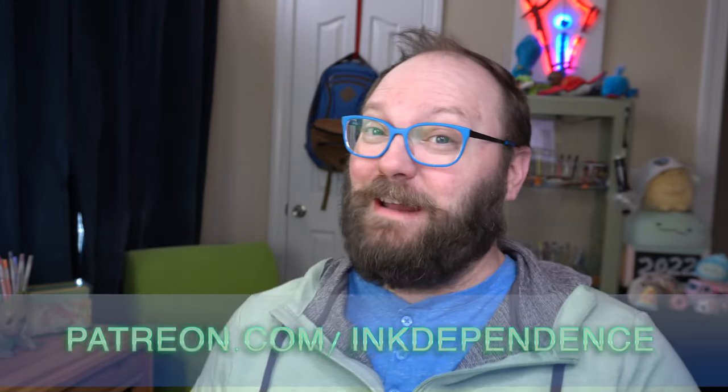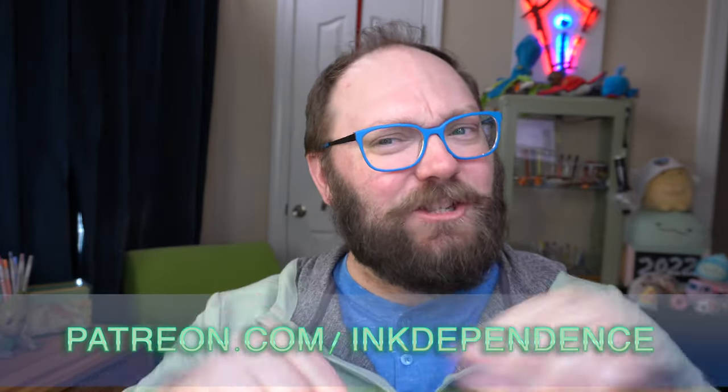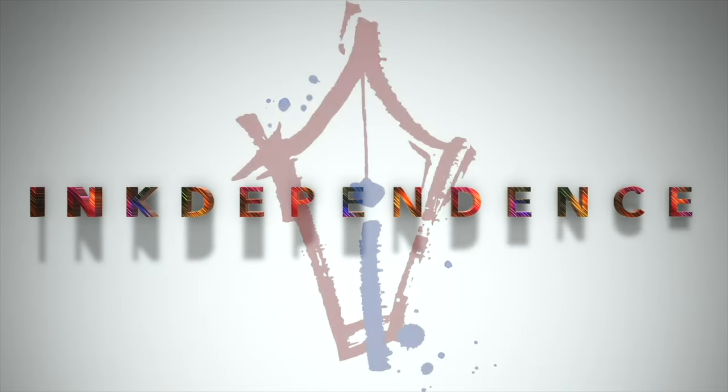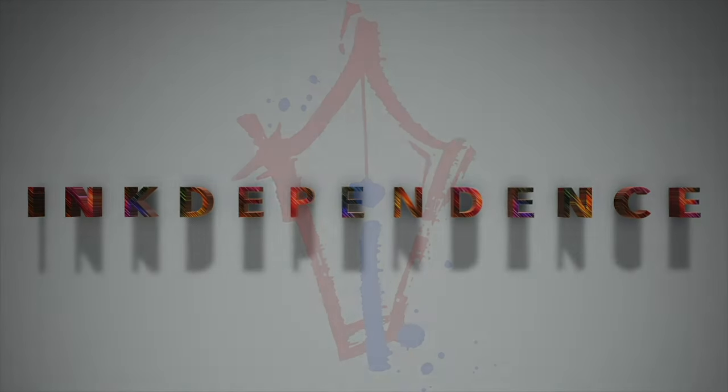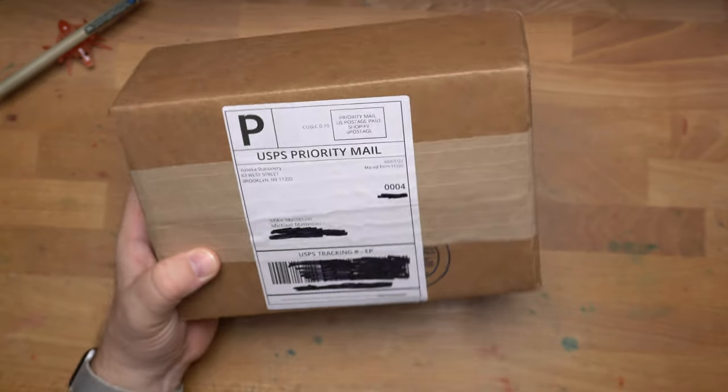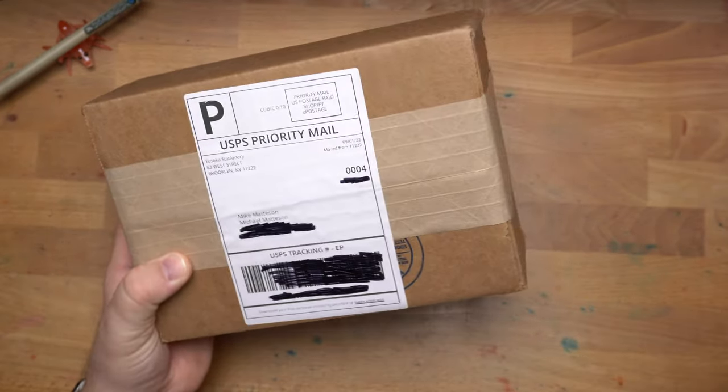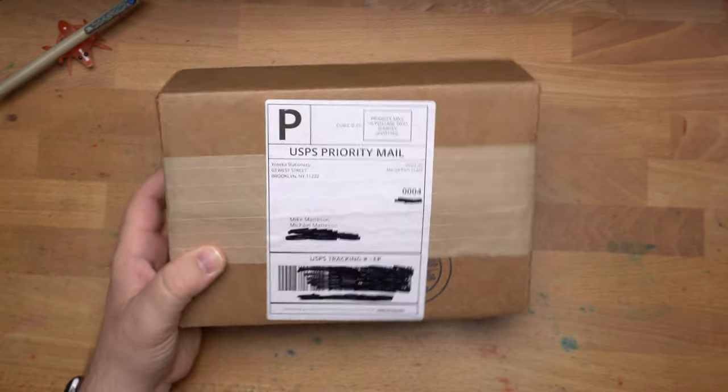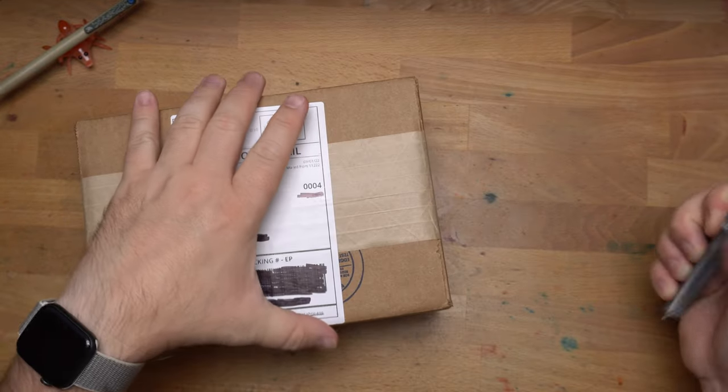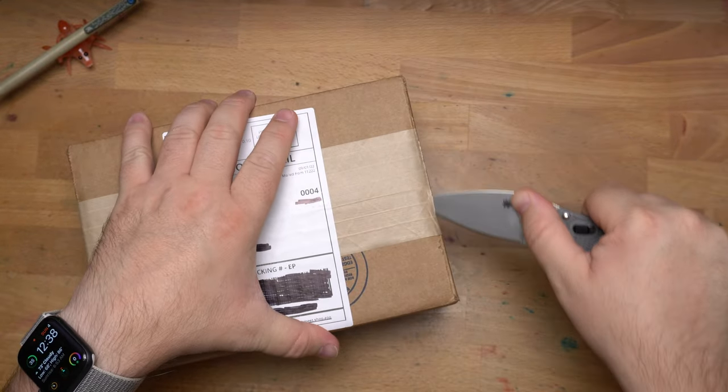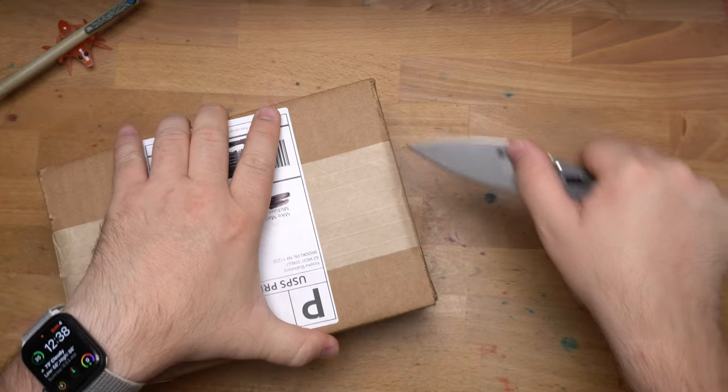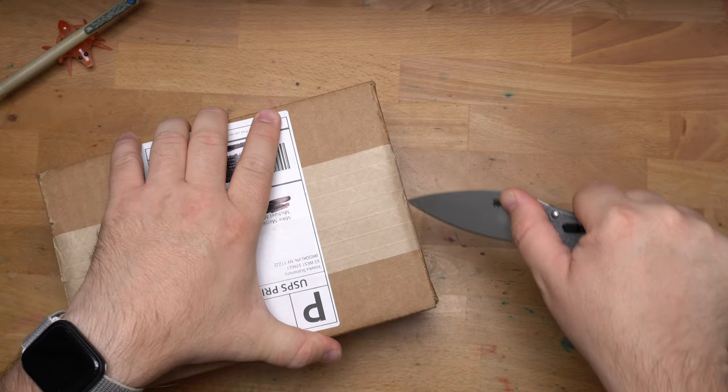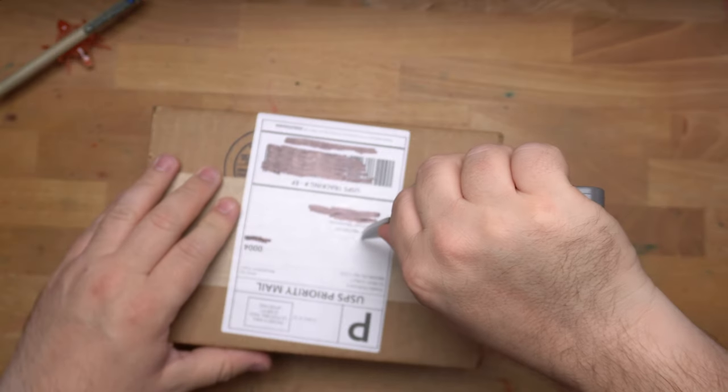Do you hate ads? I hate ads. You know what I like? Patreon.com slash InkDependence. It keeps this channel ad-free. Hello, folks. I'm Mike. This is InkDependence, and today we have this awesome box from Yoseka Stationery. I ordered a few things from them the other day, and they got here quickly from New York. Nice shipping there.